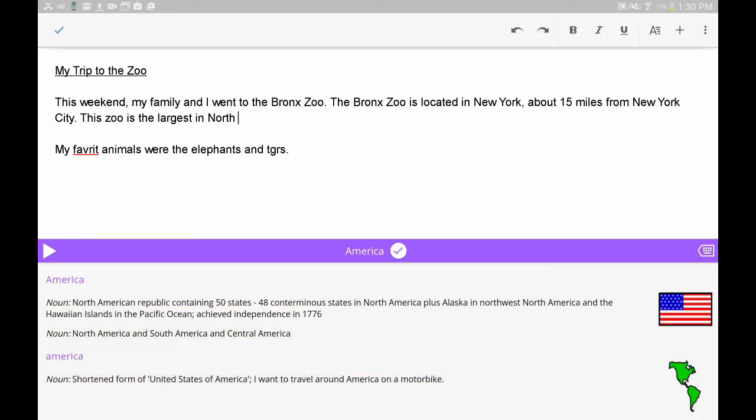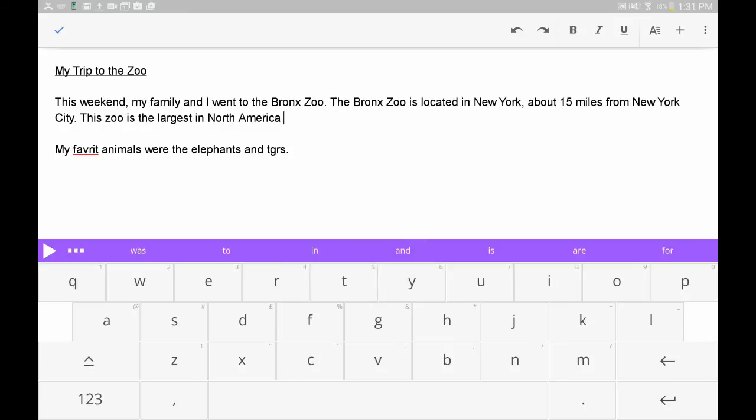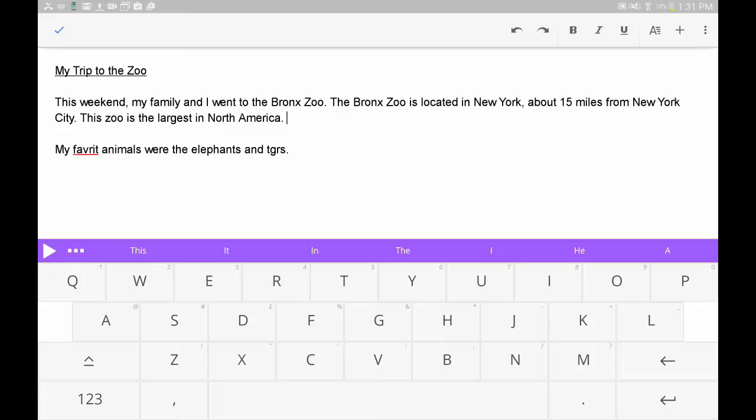Tapping the Stop button will stop all speech playback. Tap the checkmark icon to insert this word into your document. The Speak as I type setting can read back each word and complete sentence as you finish typing. This zoo is the largest in North America.